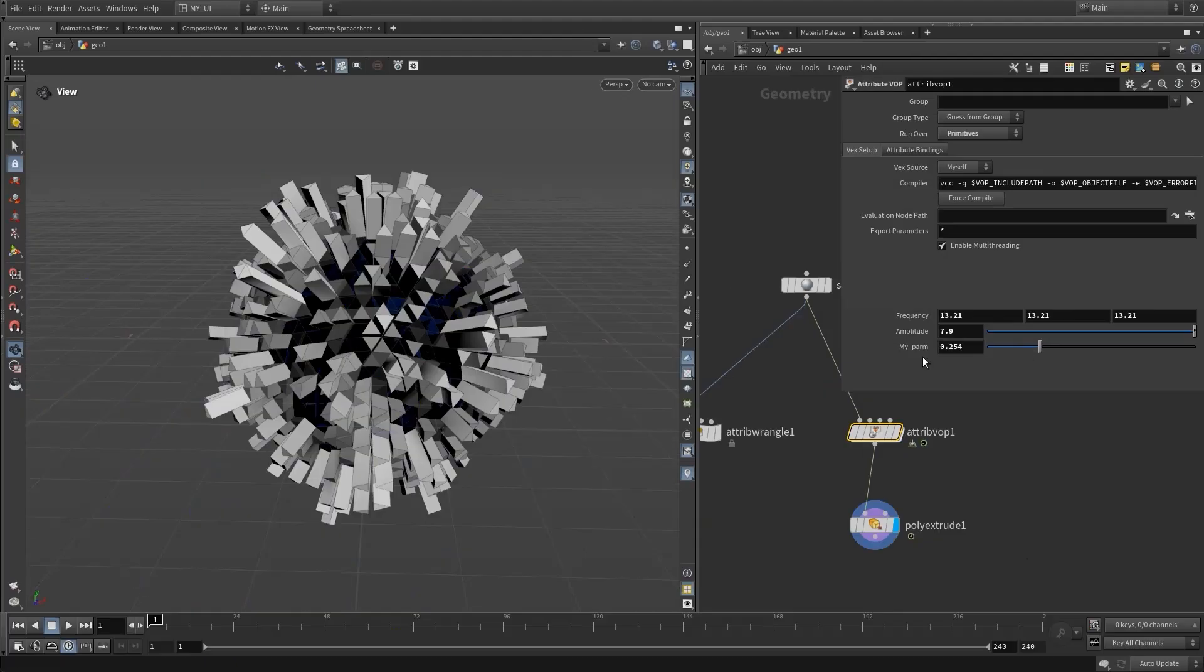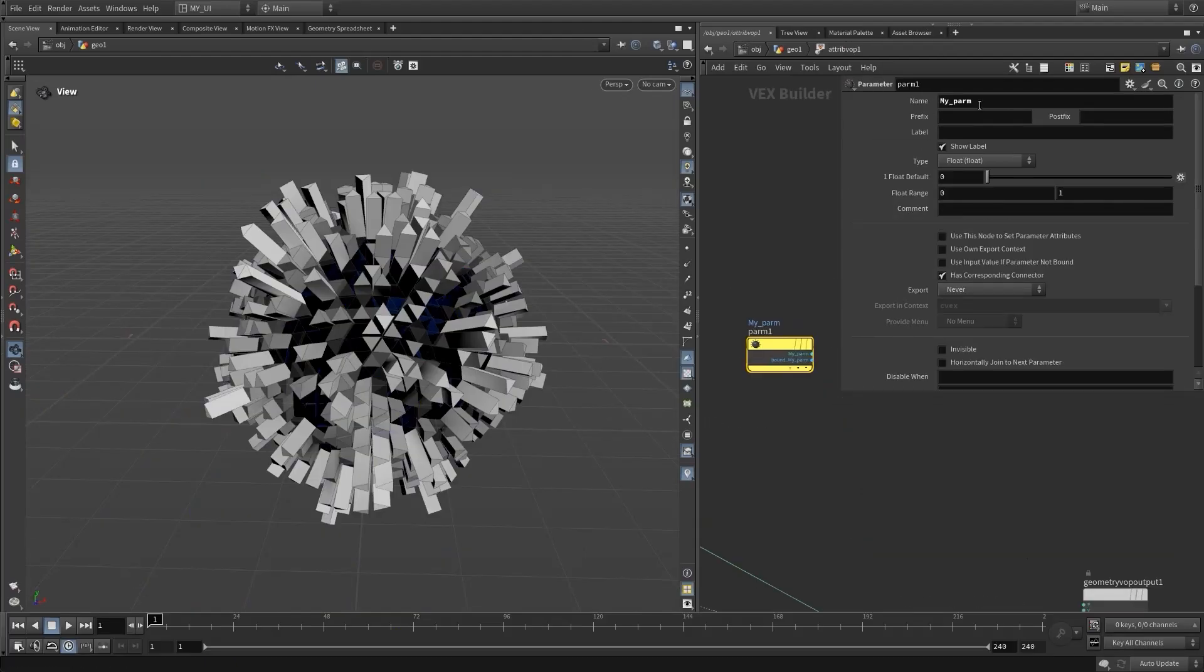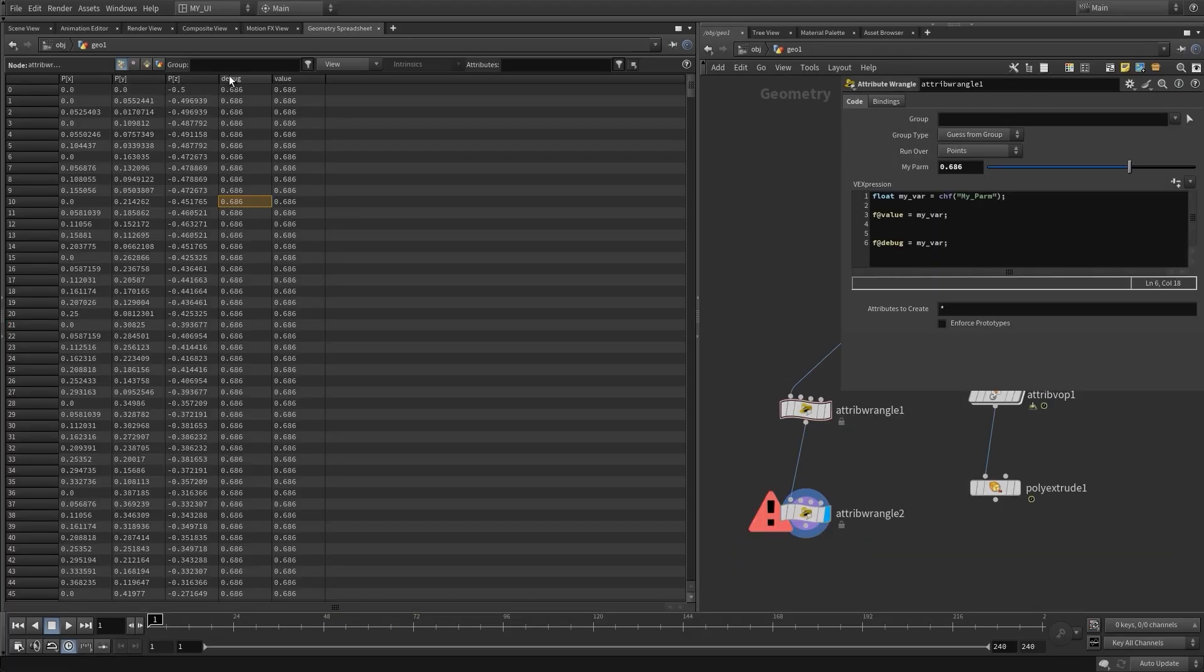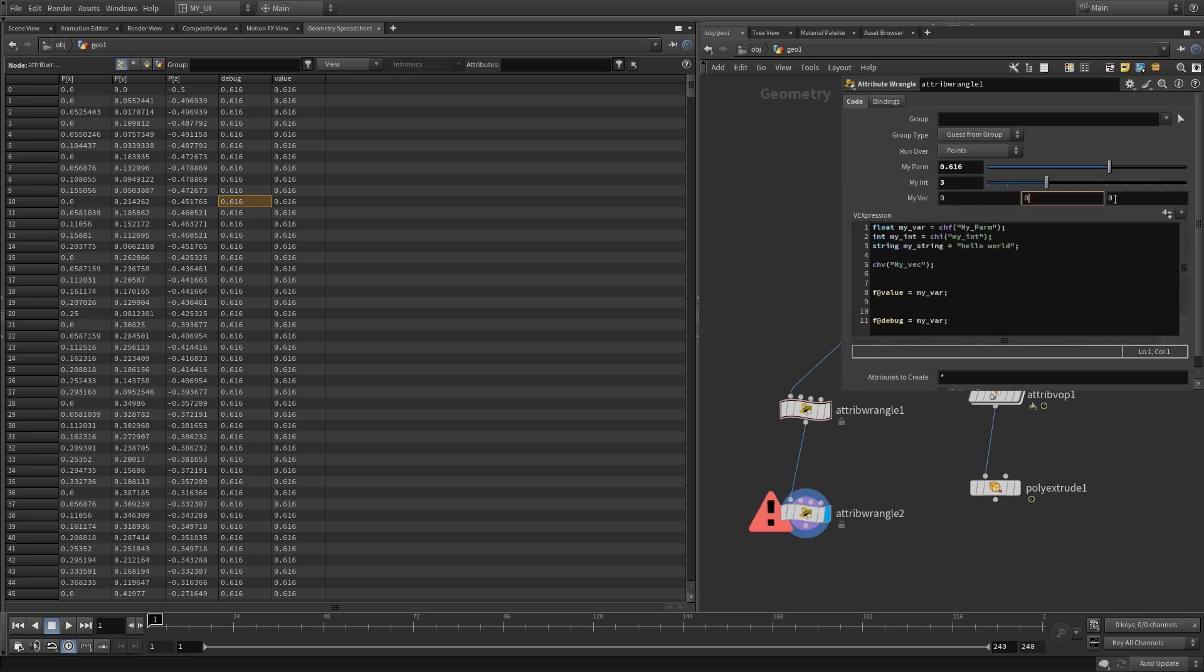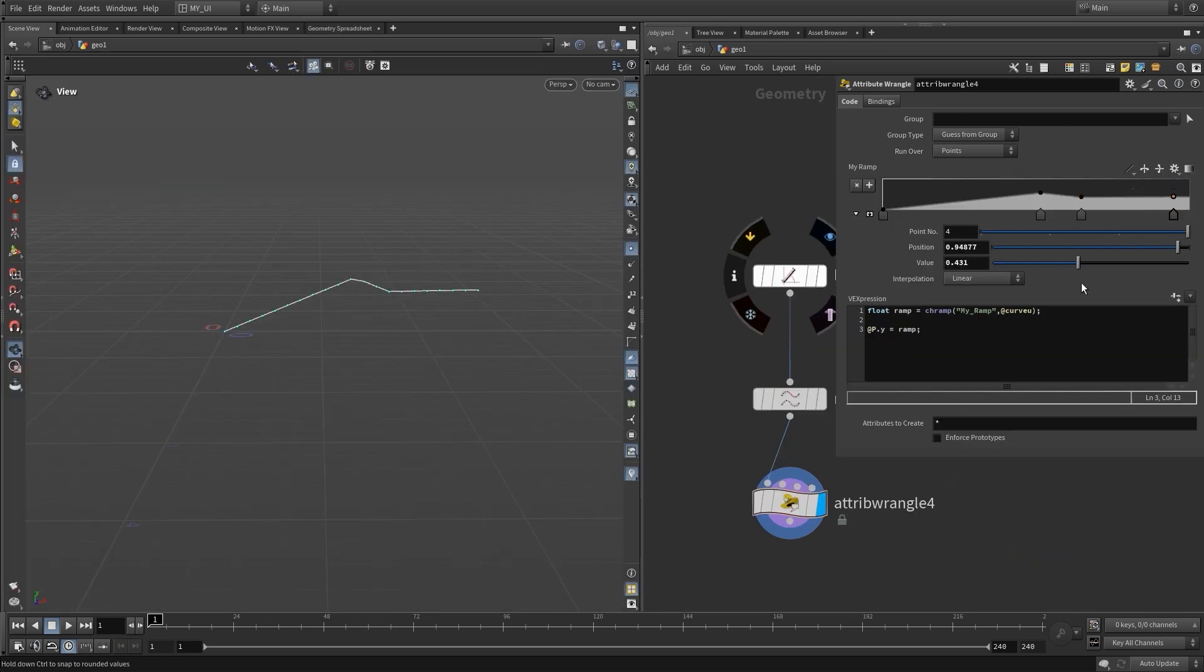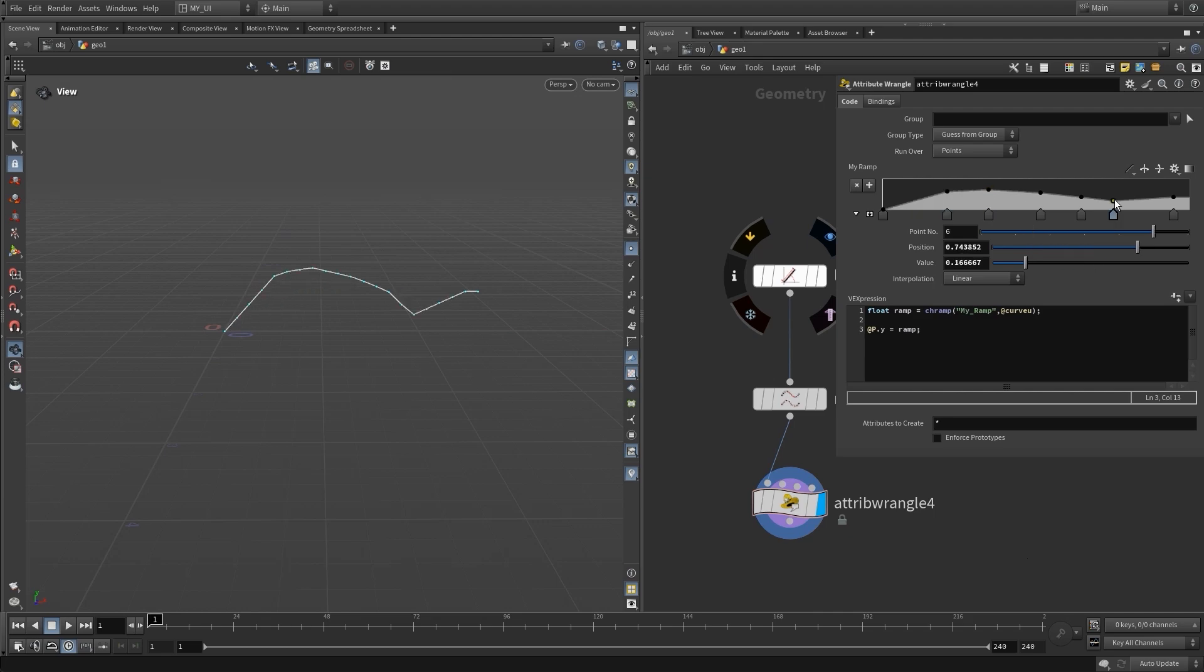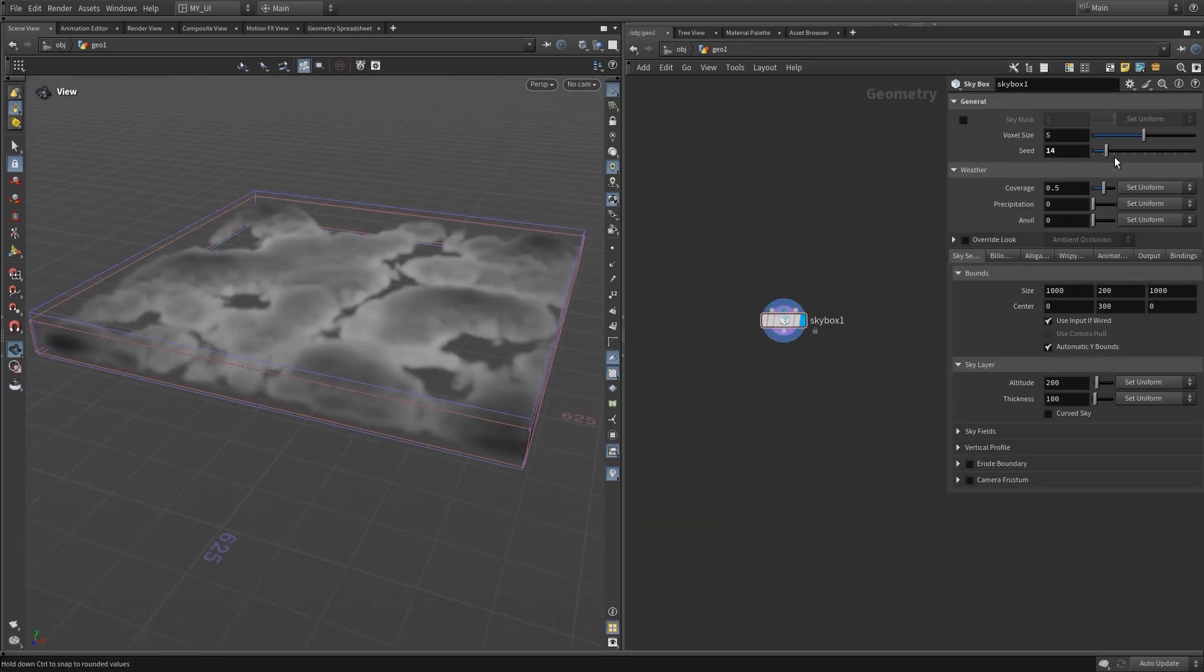Then we will learn about VEX and VOPs: how to work with VOPs, and then writing VEX code. We'll learn about different data types, how to create parameters and channels.